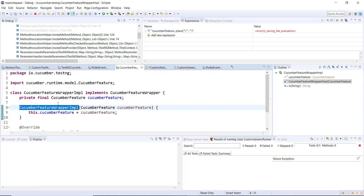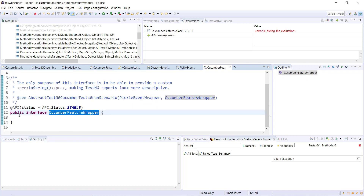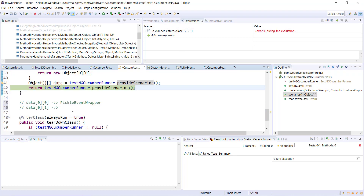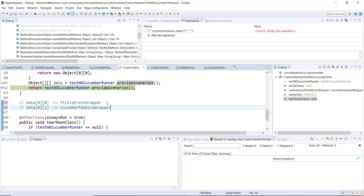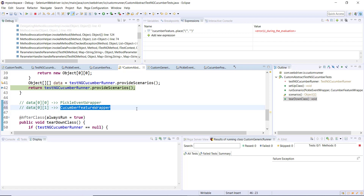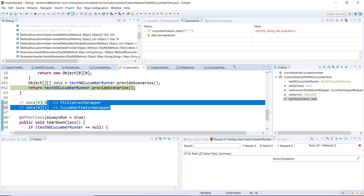CucumberFeatureWrapperImpl also has a default access specifier, but it implements a public interface called CucumberFeatureWrapper, so I can get an instance of that. Data[0][0] will have information about the scenario and data[0][1] will have information about the feature file. I'm going to use these two to extract the required information and apply the filtration accordingly.